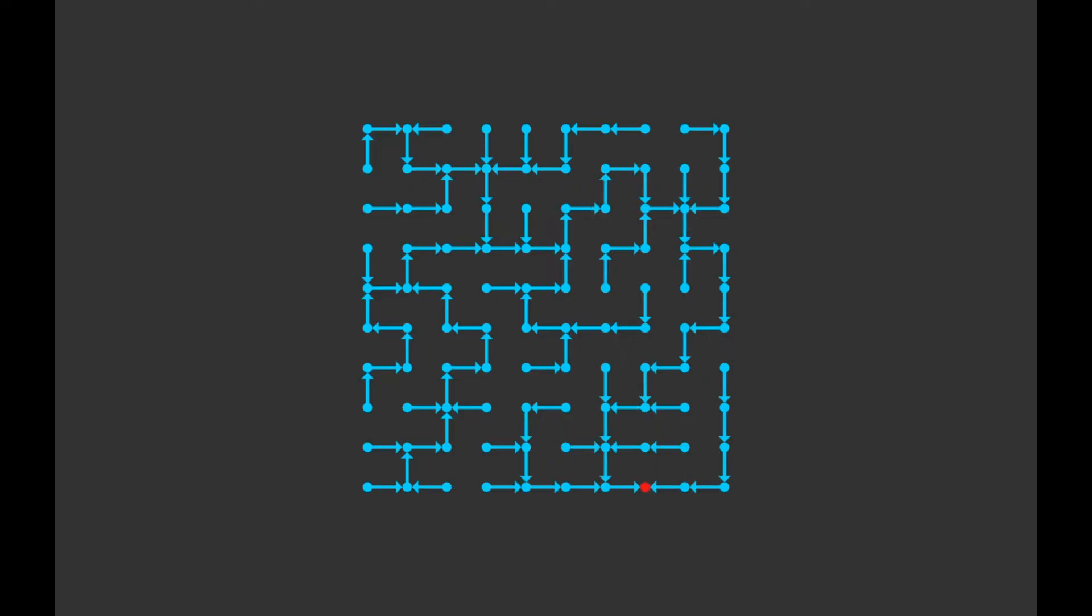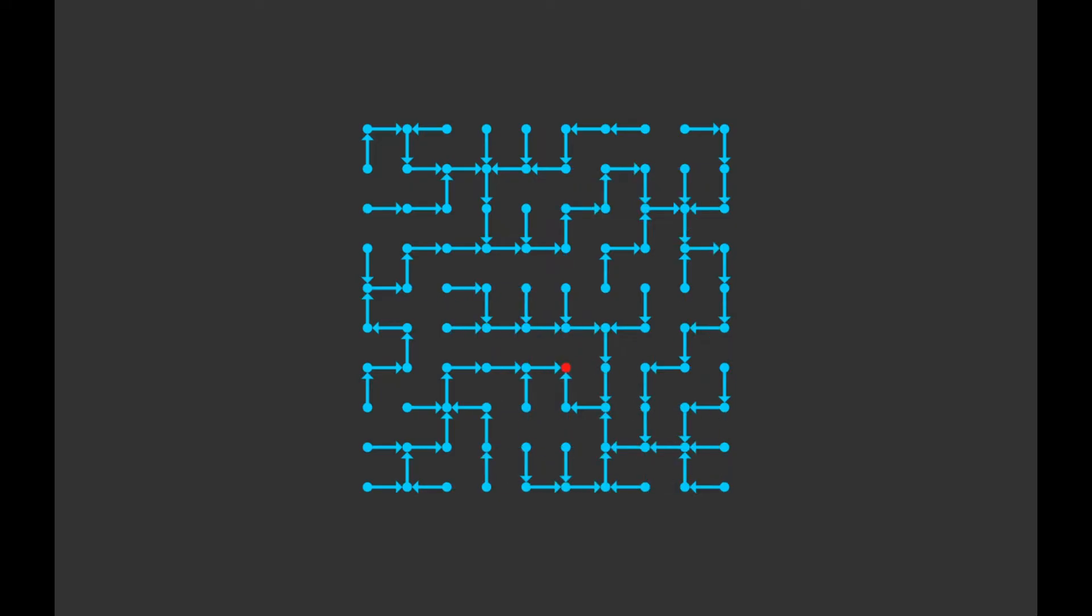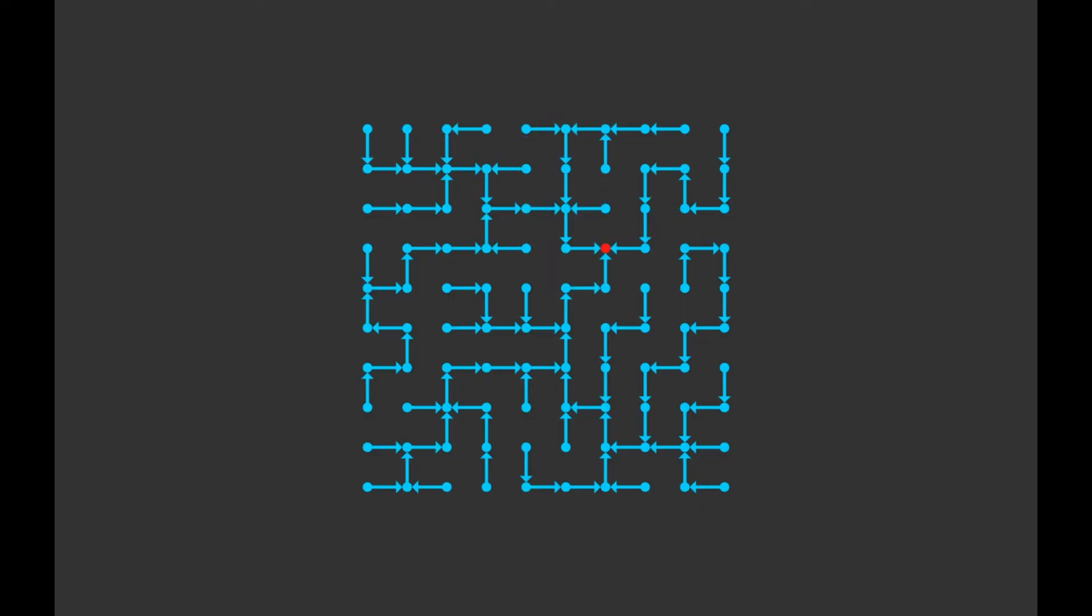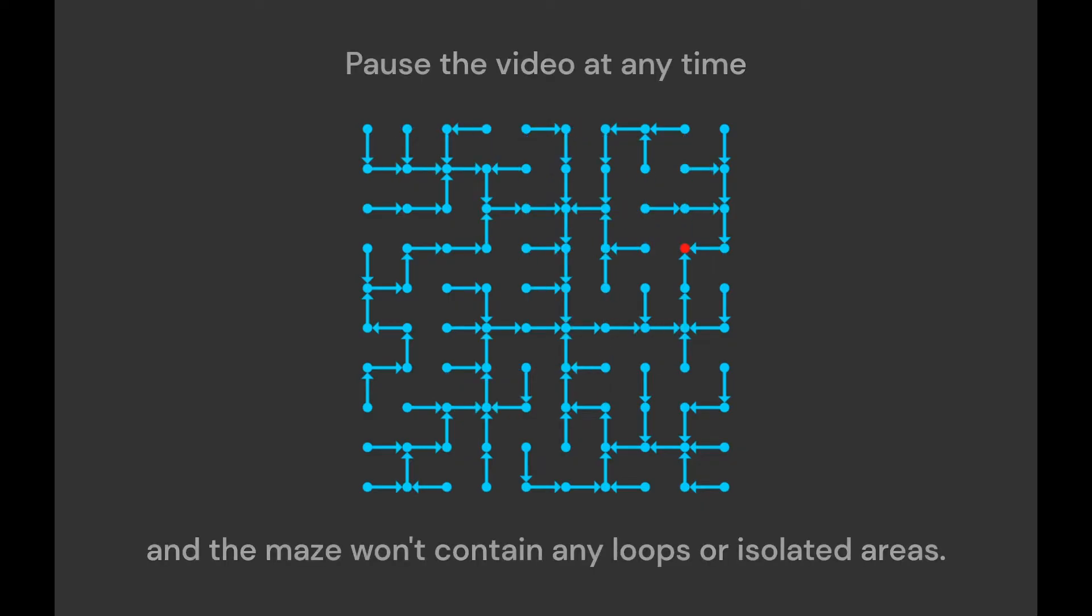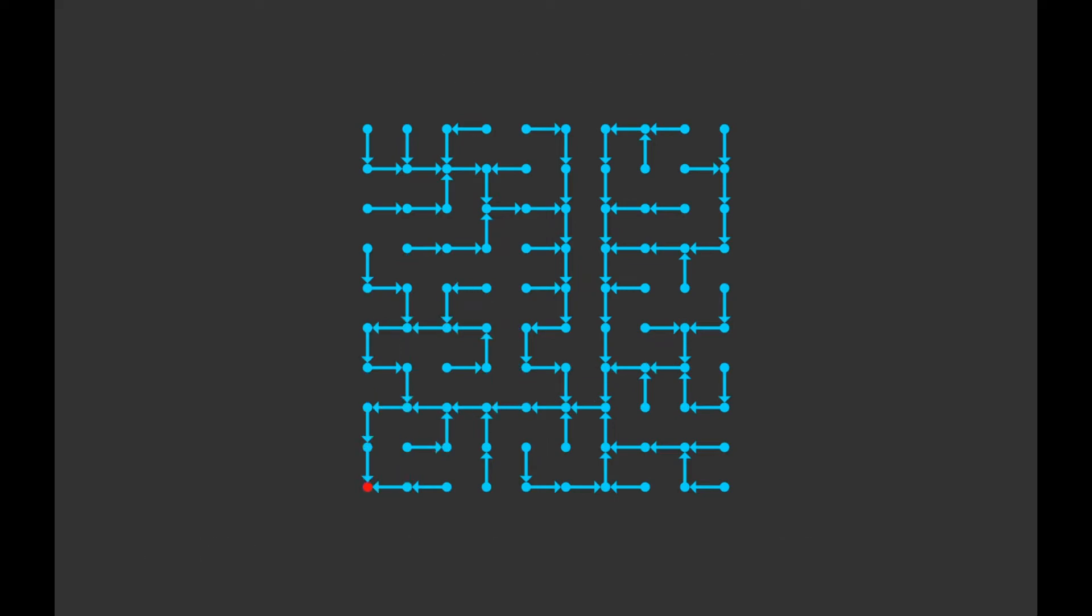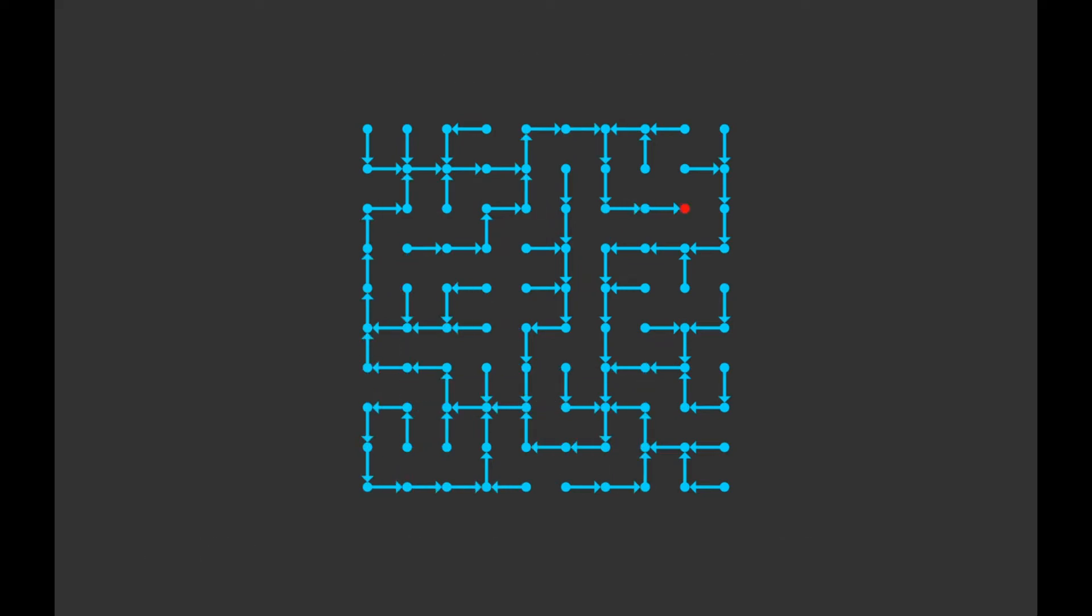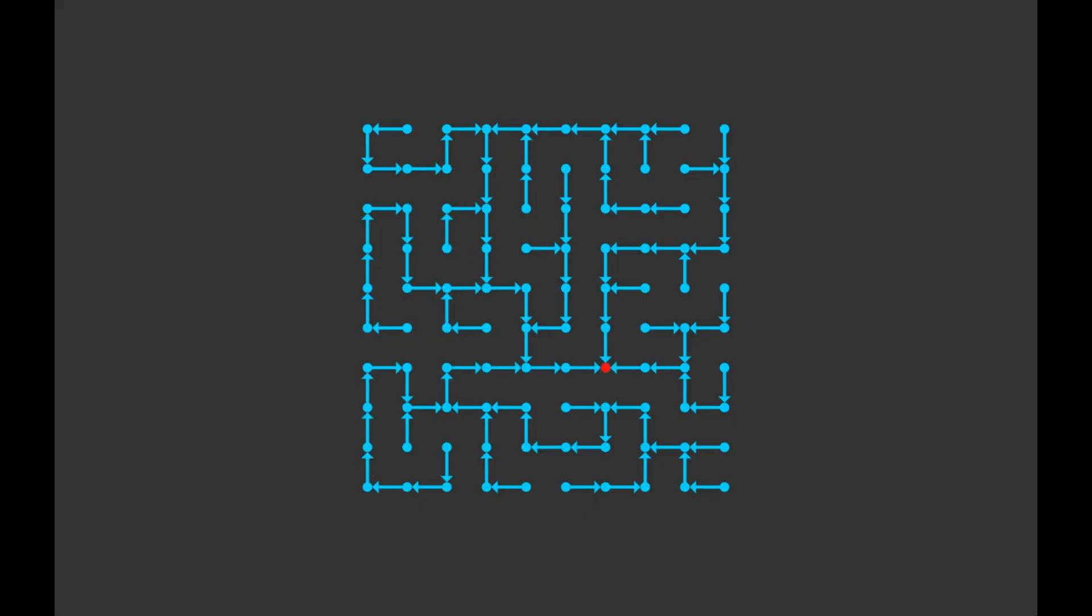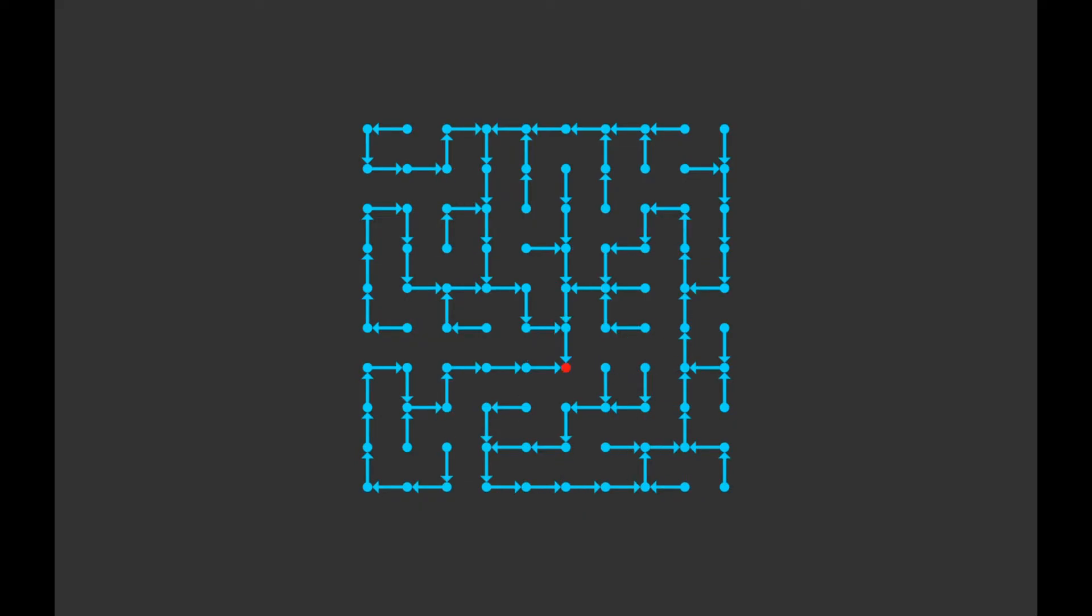So, when do we stop? Well, that's the cool thing about this algorithm. You can stop at any time you want, and the resulting maze will always be a perfect maze. If you want a maze that is similar to the original with some differences, you can run it only for a bit, or if you want an entirely new maze, you can run it for longer.